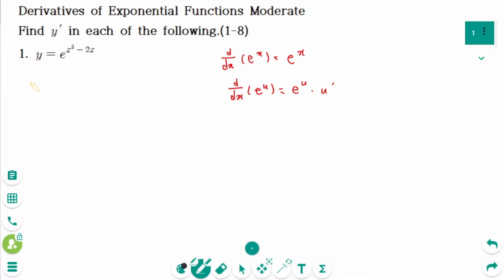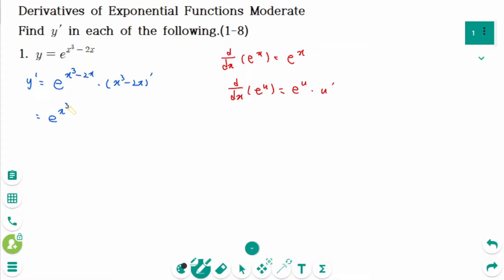Then y prime equals e to the power of x cubed minus 2x times (x cubed minus 2x) prime, which equals e to the power of x cubed minus 2x times 3x squared minus 2.